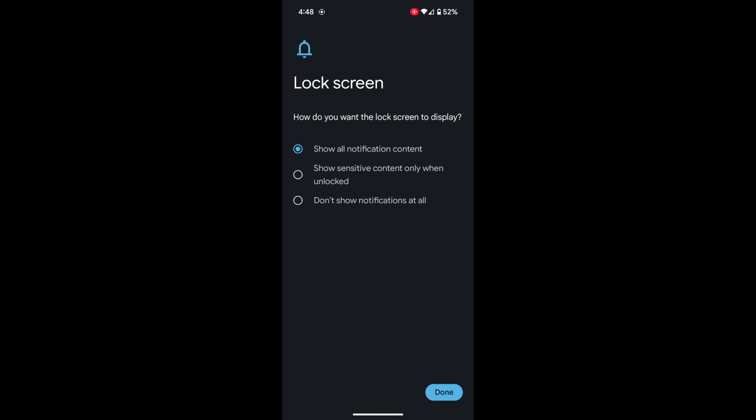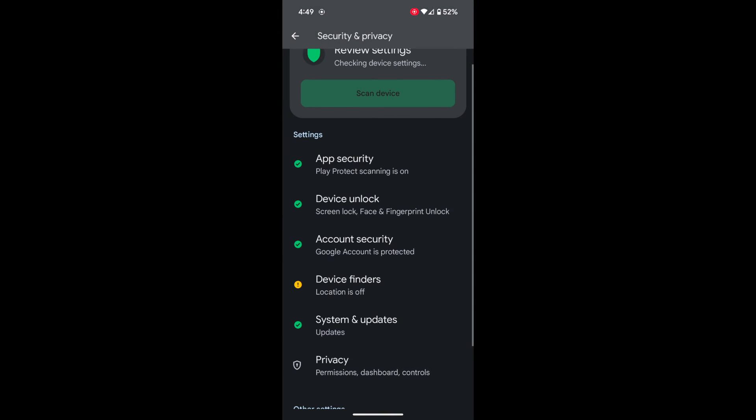Choose how you want the lock screen to display notifications. All notification content is shown by default. You can choose Show Sensitive Content Only or Don't Show Notifications. Select the option and tap Done at the bottom right.